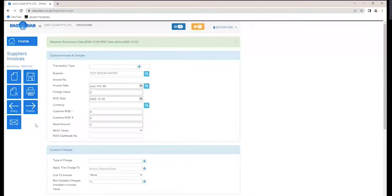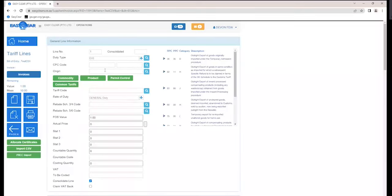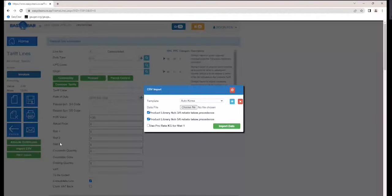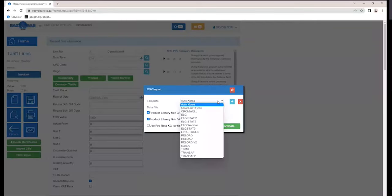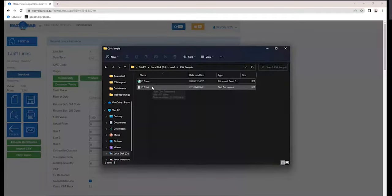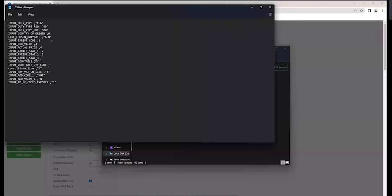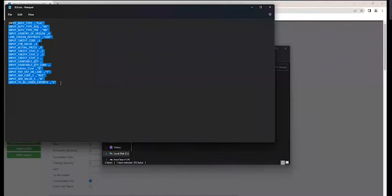I'll press the frame button without capturing the supplier's invoice, and immediately I go straight to the import CSV option. Import CSV has multiple options where you can upload multiple different templates. Please reach out to EasyClear to assist you with these templates. The reason is that the field names are very unique to EasyClear, and more than likely you won't be able to create this template by yourself.